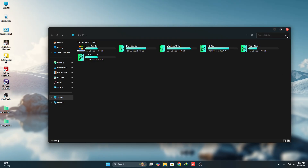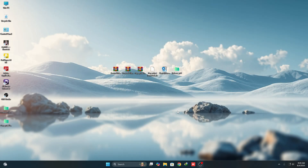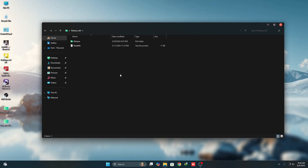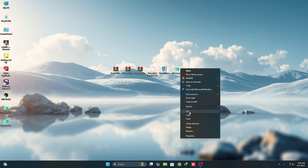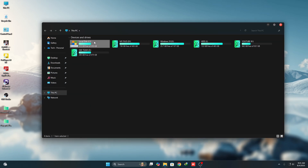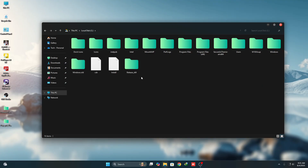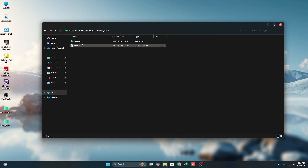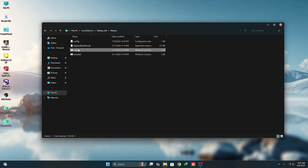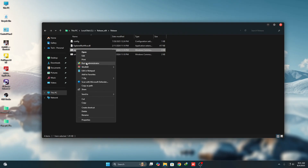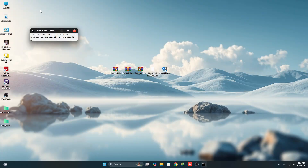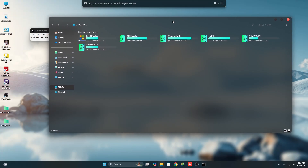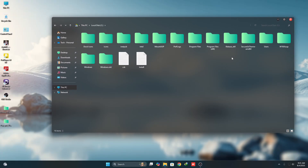Download MicaBlur, unzip it, and cut the folder into C drive. Open the folder, click on the Register file, run it as Administrator, click Yes, and then click OK. This will add a blur effect to your Windows 11 Explorer.